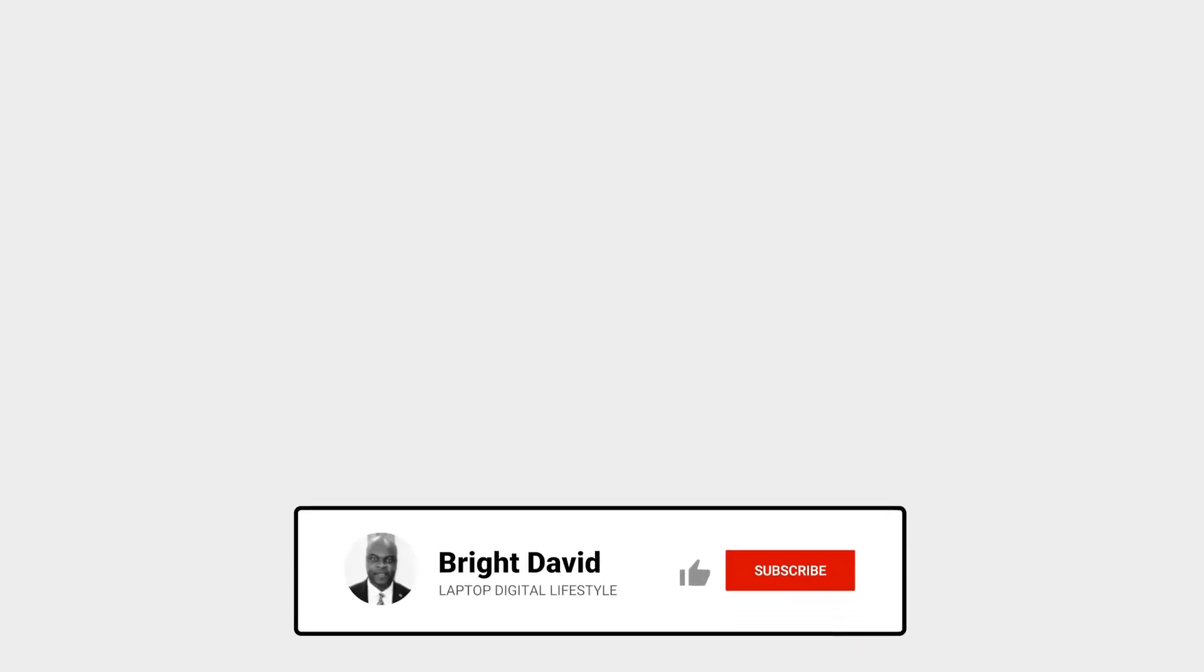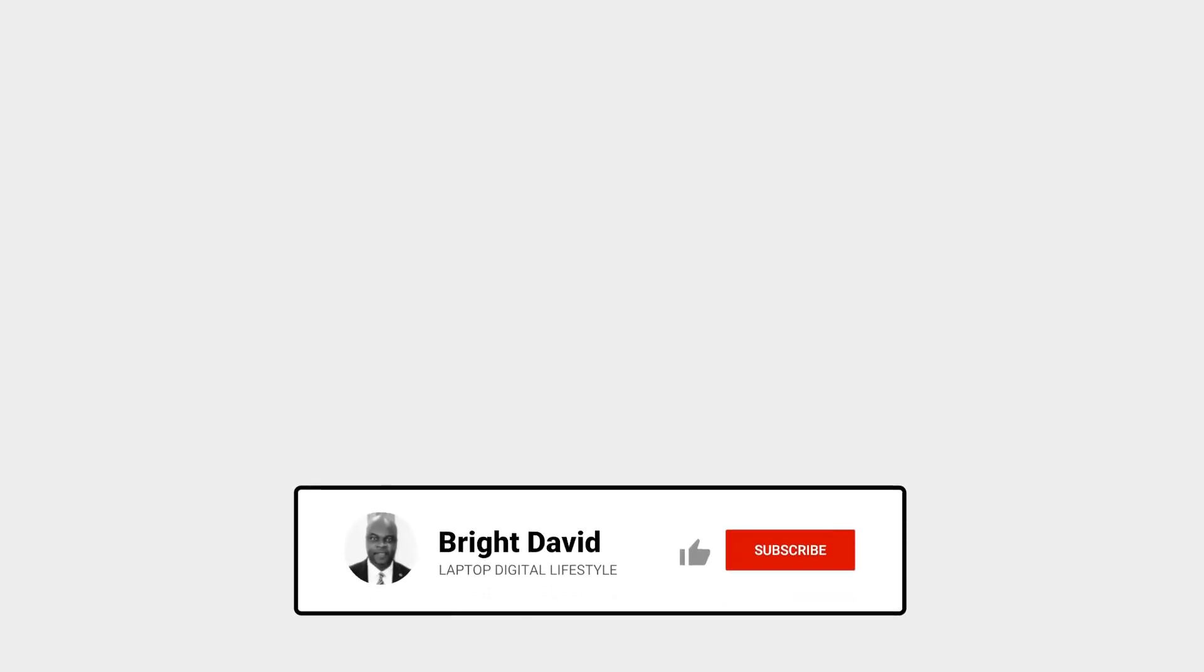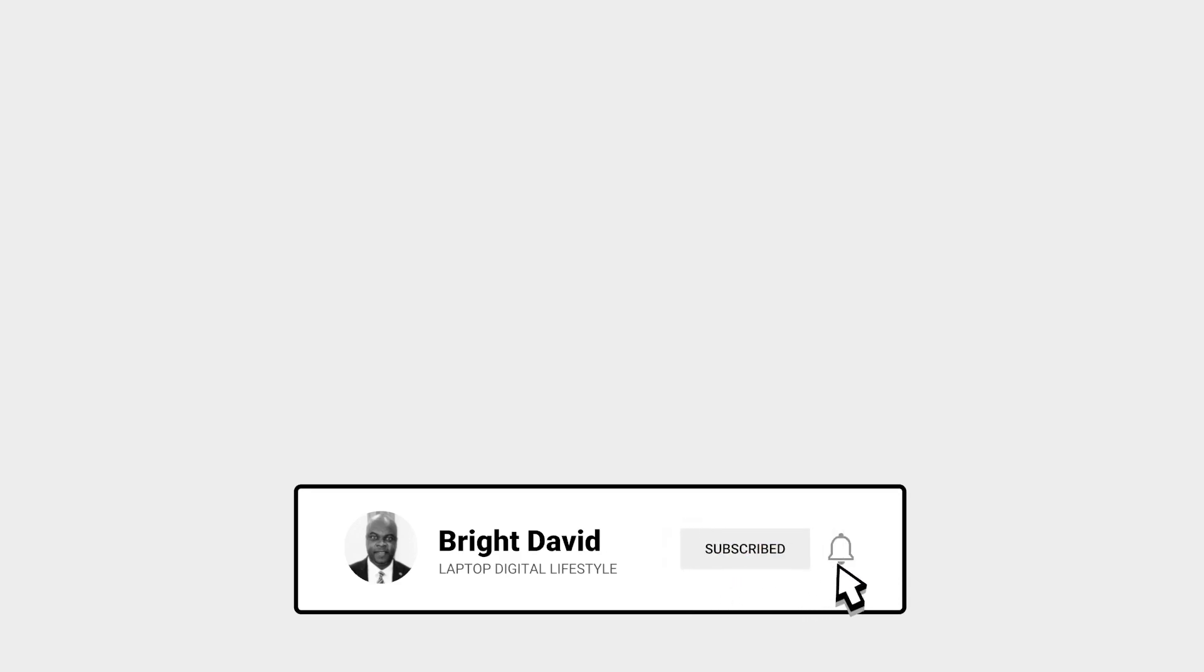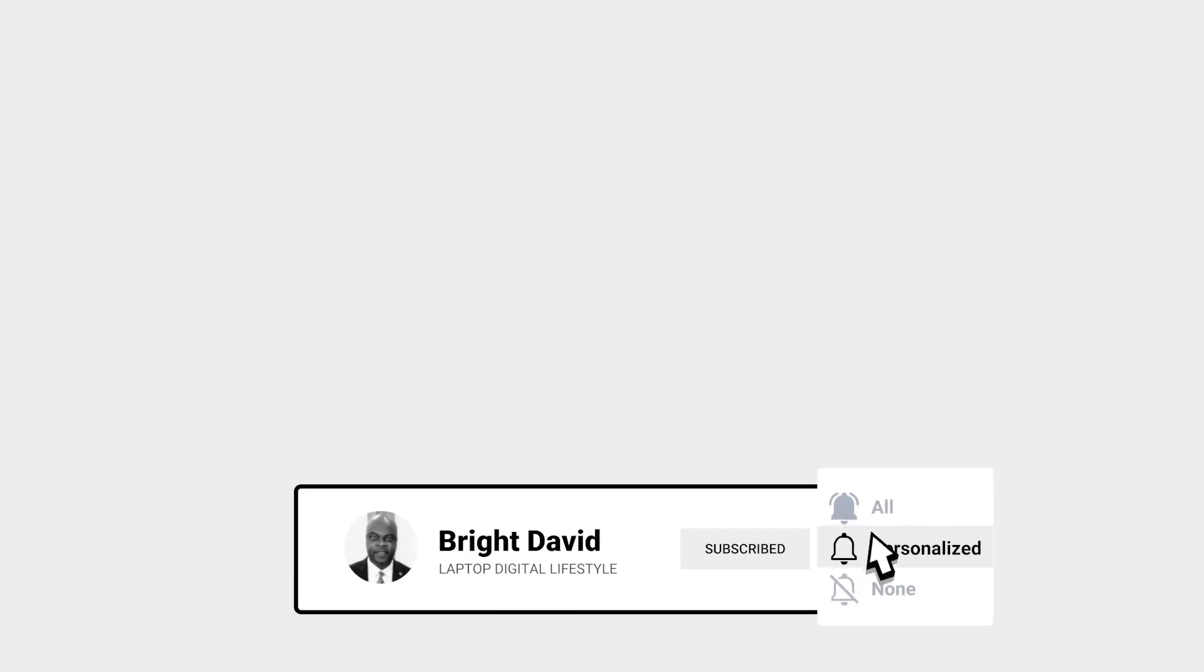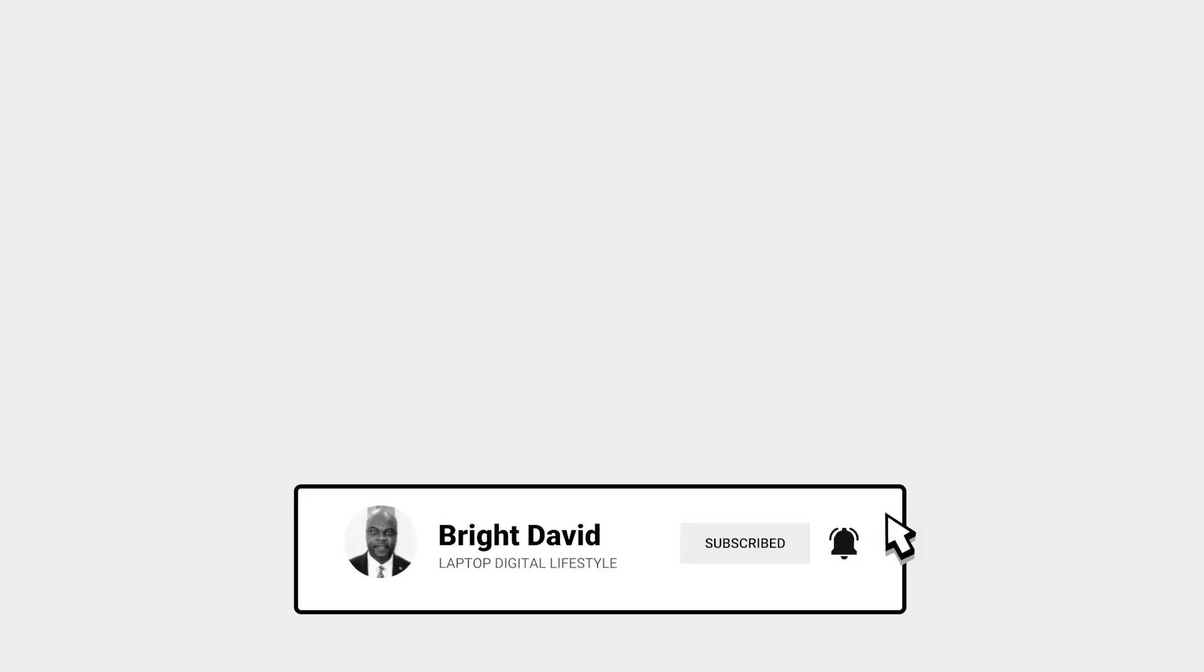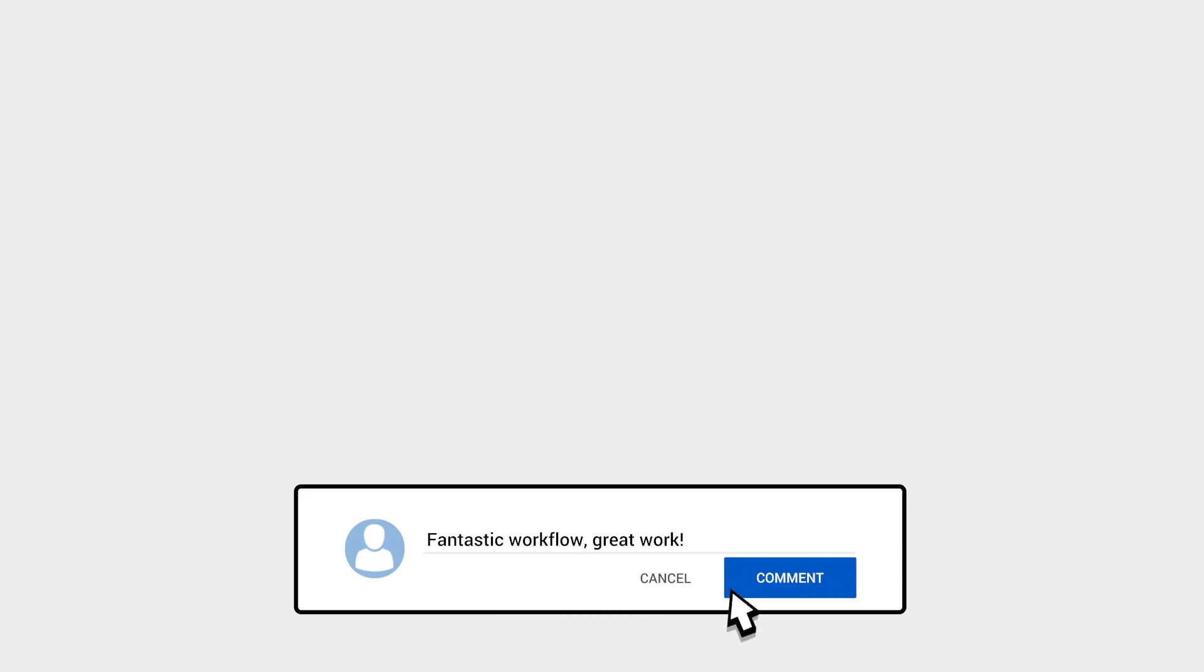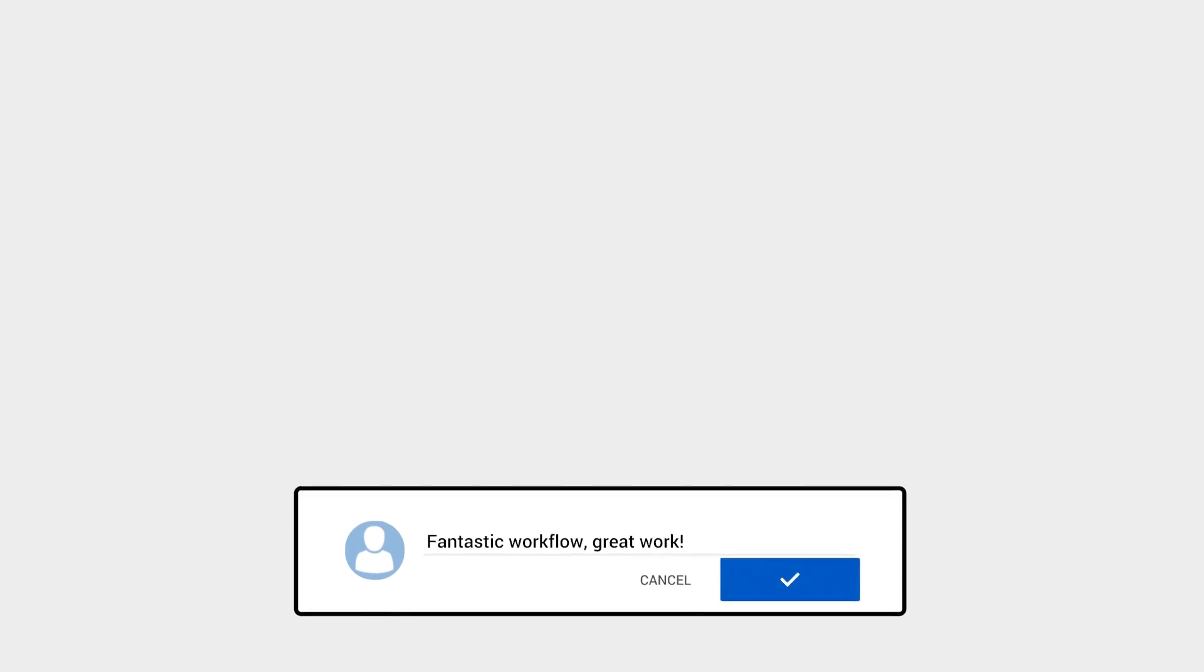Thank you for watching and I will see you in my next video. Don't forget to like, share, and subscribe to my YouTube channel, and remember to hit the bell button so when I upload a new video you will get notified.